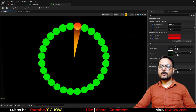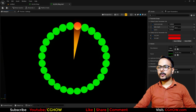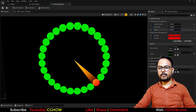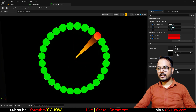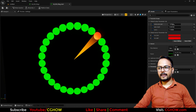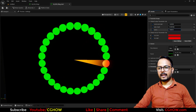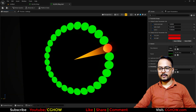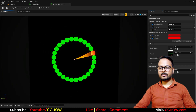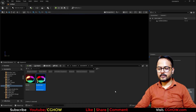Hi guys, I'm Asif Ali and you're watching CJOP video. Today I created this dot select effect in a ring form. You can see I have this light that is selecting my dot, and I can change the light length, increase the brightness, and I also have color control. So let's start this tutorial.